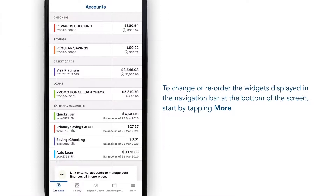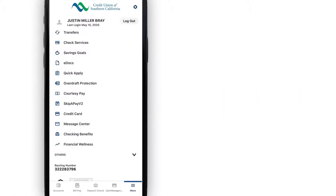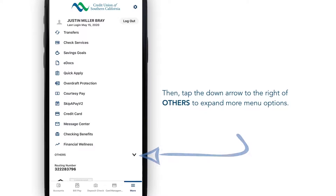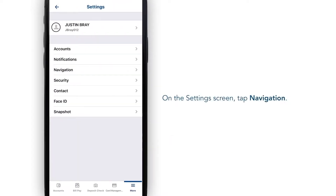To change or reorder the widgets that are displayed in your navigation bar, start by tapping More. Then expand More menu options by tapping the arrow to the right of Others. Then select Settings, followed by Navigation.